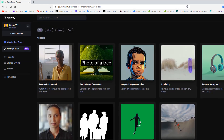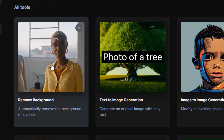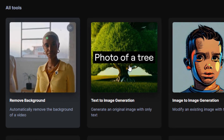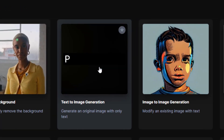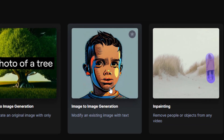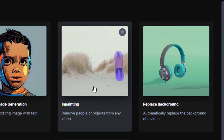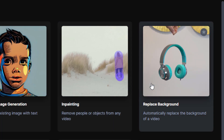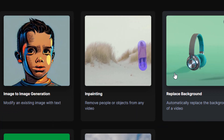Here we are presented with many options. We can remove a background — basically take this video and remove its background like so. There's text-to-image generation: any text that I write, the AI will do its level best to create an image. We can also customize an image-to-image generation. In-painting allows us to remove people or objects from an existing video. Replace background speaks for itself — it literally replaces a background.